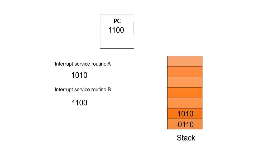Now, this doesn't always happen because each interrupt is given a priority. And it may well be that the priority of the new interrupt is not as great as the one that's currently executing, in which case we're going to continue executing the one that we were doing. But let's assume in this example that service routine B is in fact a higher priority than interrupt service A.